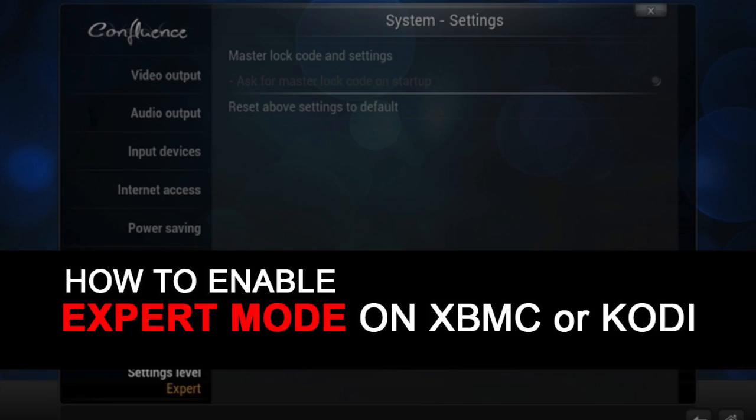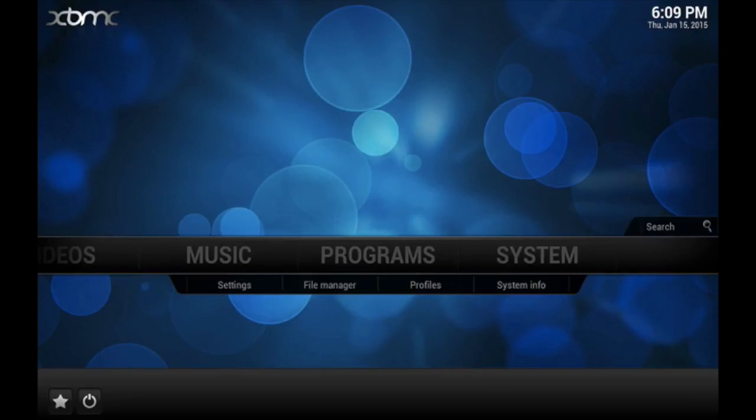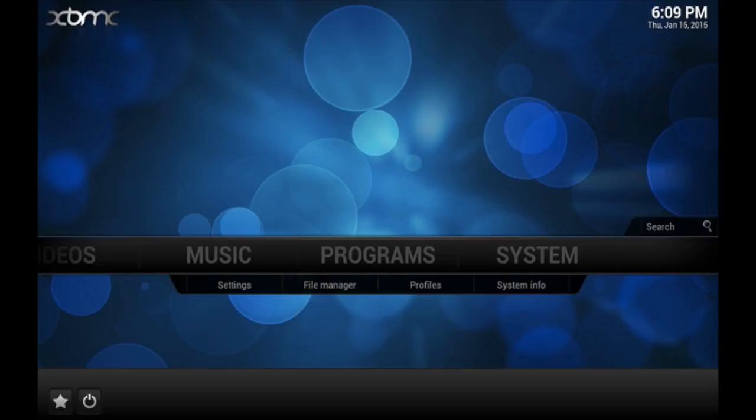How to enable expert mode on XBMC or Kodi. What's up guys, it's XBM Connect here, and in this video I'm going to show you an XBMC Kodi tip on certain settings that you probably don't see normally on your settings system.